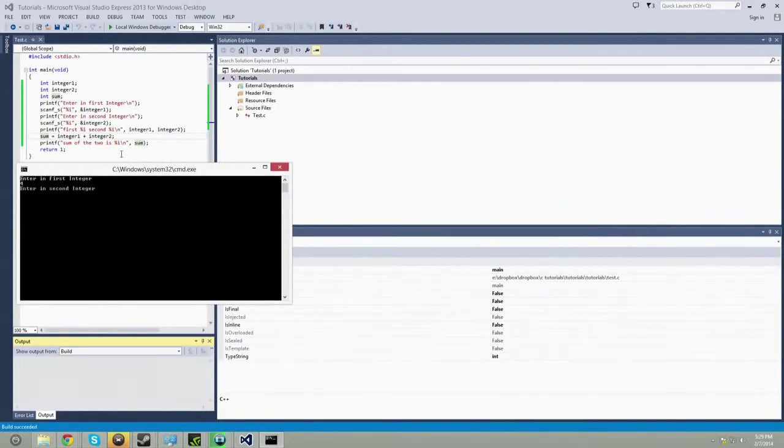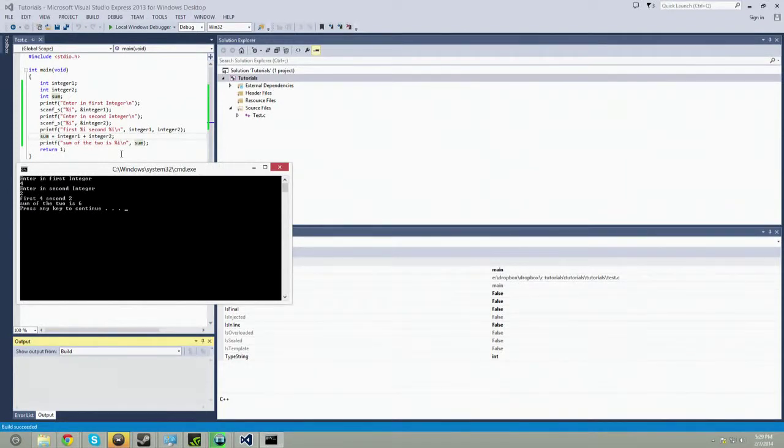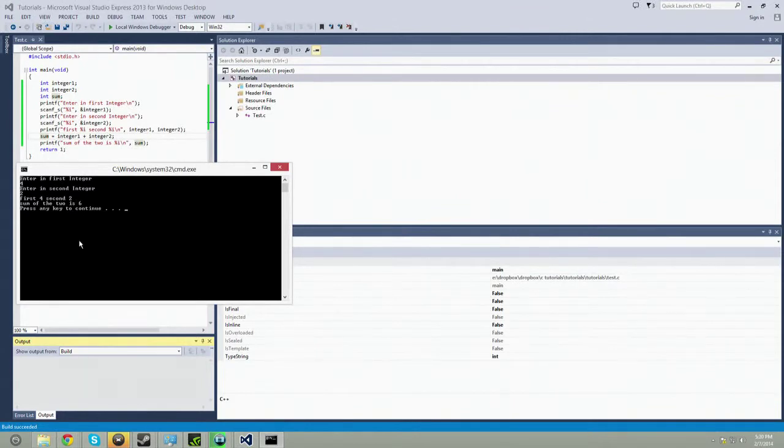Second integer two. First integer is four, second integer is two, sum of the two is six. So there you go. There is the basic use of an input-output, and I'll show you the operations.